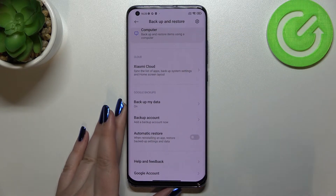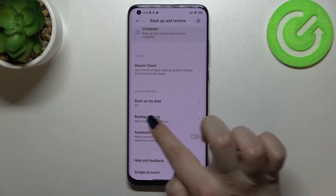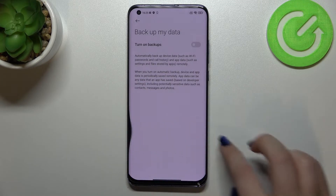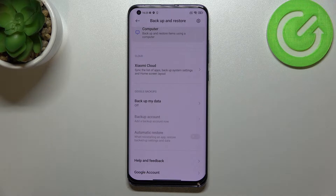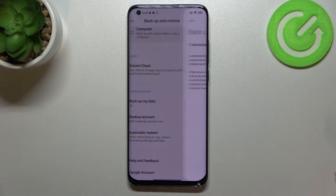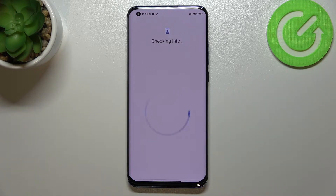Here we have to scroll down to the Google Backup section. I accidentally turned off some options, but no worries. Here we've got the options connected to Google Backup. All we have to do is tap on Backup Account. If your device won't allow you to do that, you will have to turn on Backup My Data — by default it should be turned on.